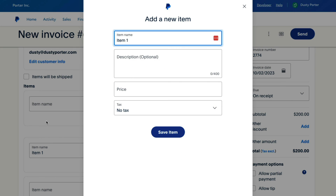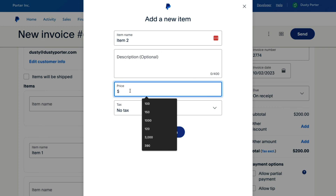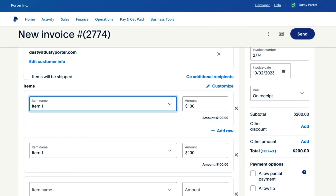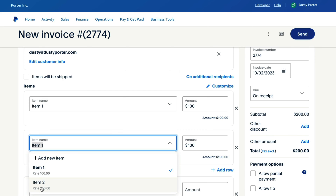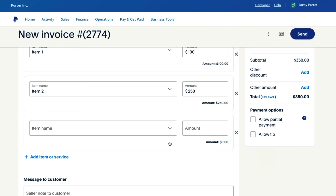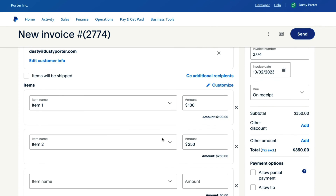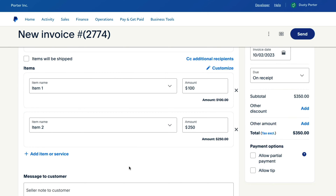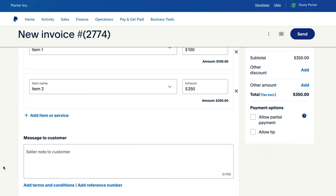You can add additional items — for example, add item two with a price of $250 and save it. Then you can select which items to add and it tallies them up in the total on the right. When you need to remove an item or have added something incorrectly, just click the X button and it will automatically remove that item.